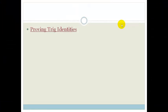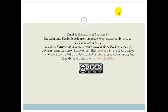Alright, grade 11. So that was proving some trig identities. Please make sure you know them and can prove them. We will be using them in some examples soon. Have a lovely day.